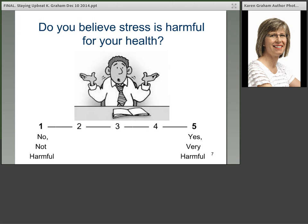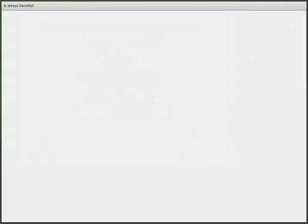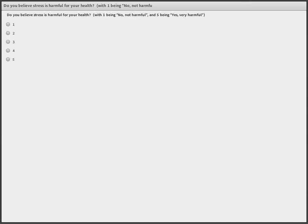The next question is: do you believe stress is harmful for your health? If you answer 1, that's no, not harmful. 2 is a little bit harmful. 3 is medium harmful. 4 or 5 means you think stress is very harmful for your health — 5 would be the most harmful, and 1 means you don't believe stress is very harmful.